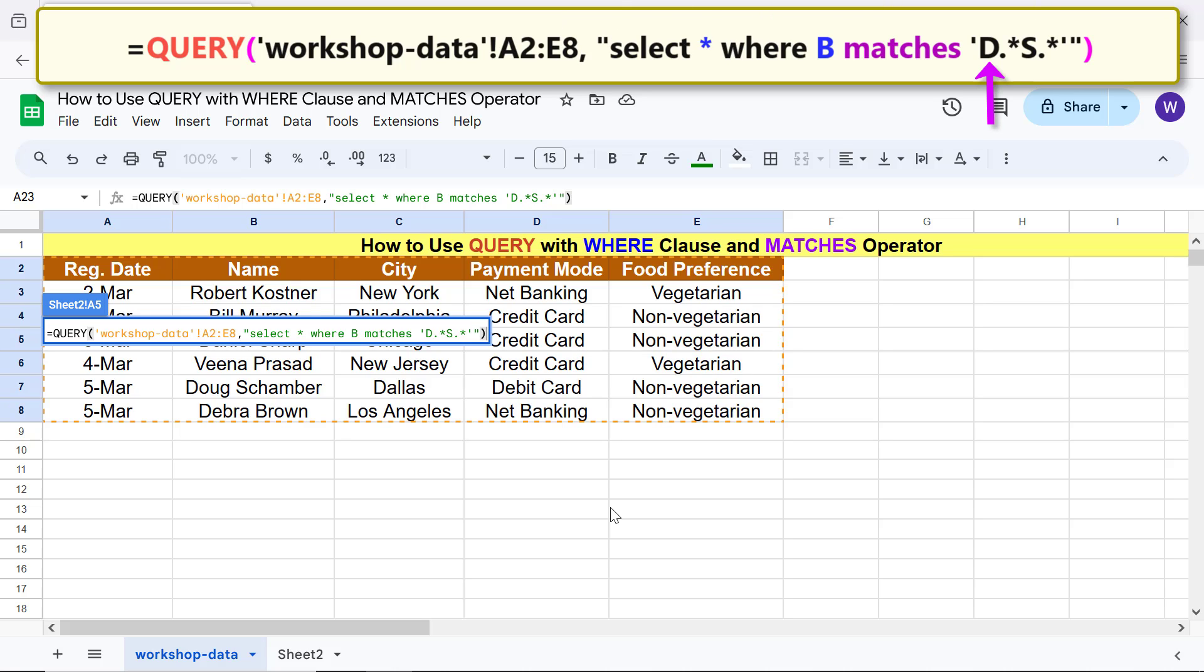Here, D means first character must be D. Dot-star means any and all characters after D. The first letter of last name must be S. Dot-star means any and all characters after S.